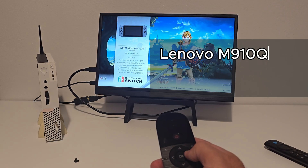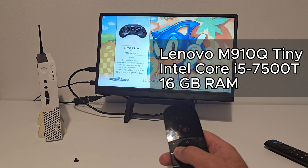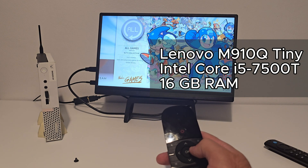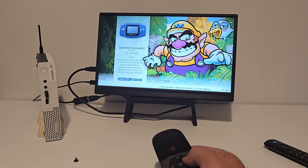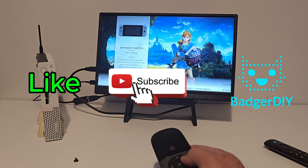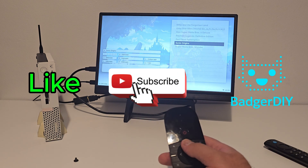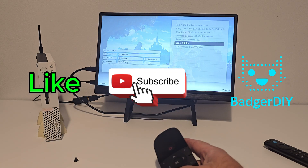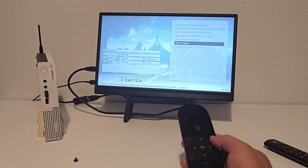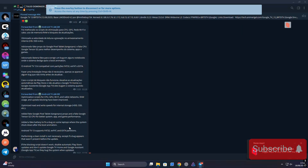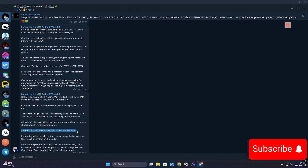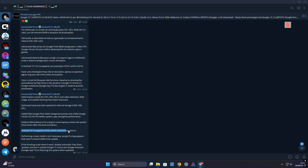Quick specs check — this is a Lenovo M910Q Tiny running an Intel Core i5-7500T and 16GB of RAM, more than enough to handle Android 13. I do want to mention this is not my own custom build — full credit goes out to Bruno and Turio, they've done an amazing job with this Android TV project. If you have any questions or run into any issues, definitely check out their Telegram group; the community there is super helpful.